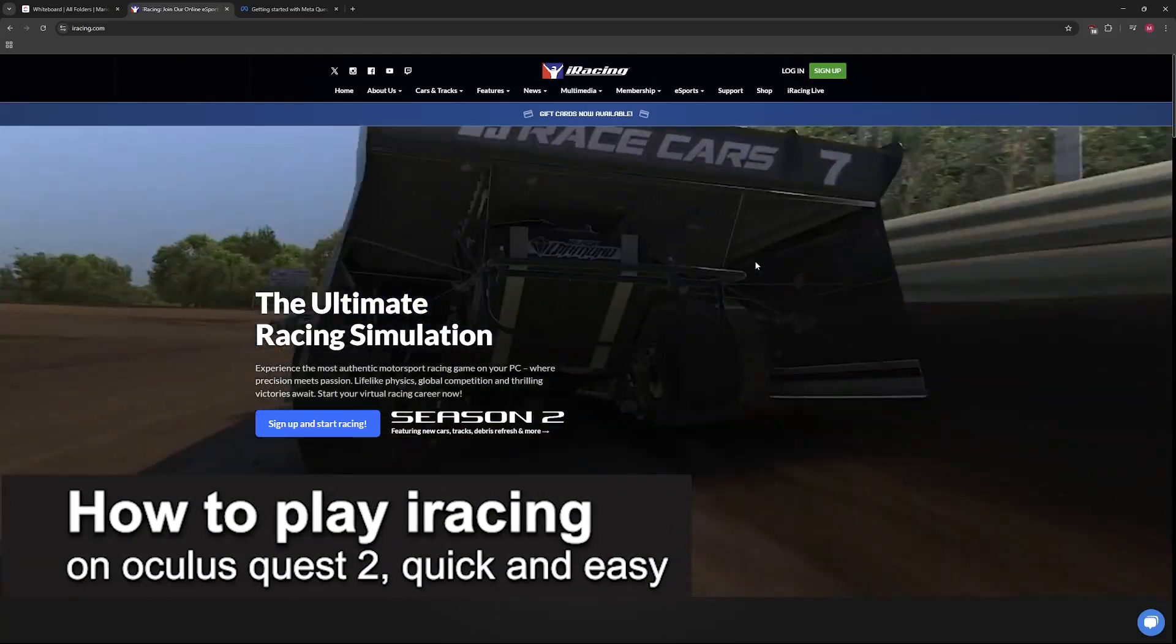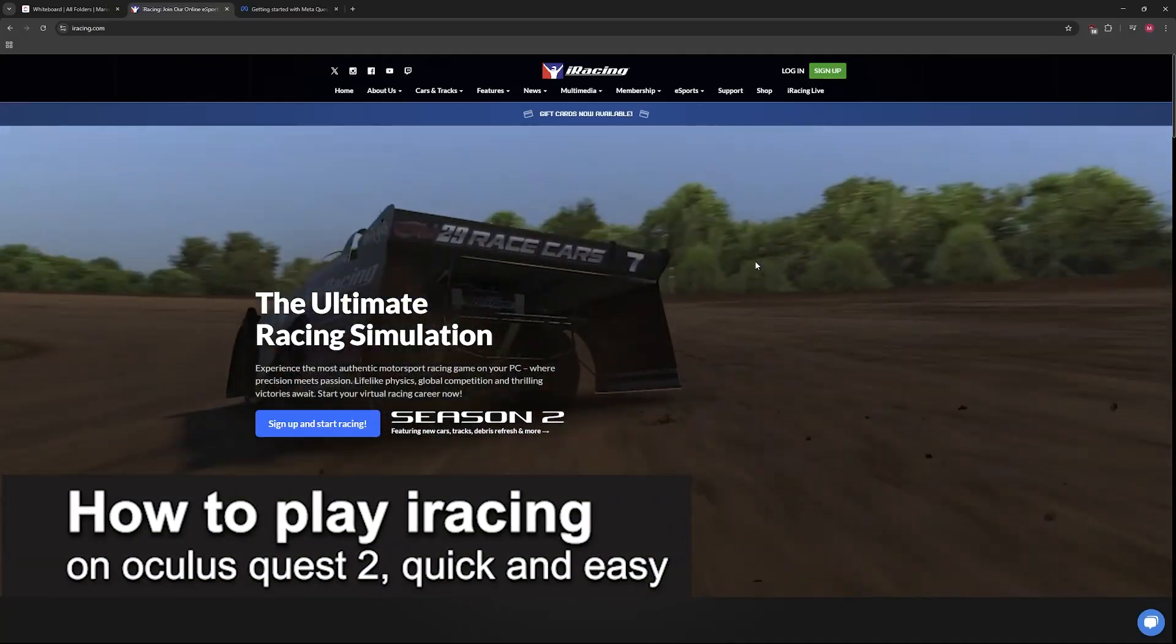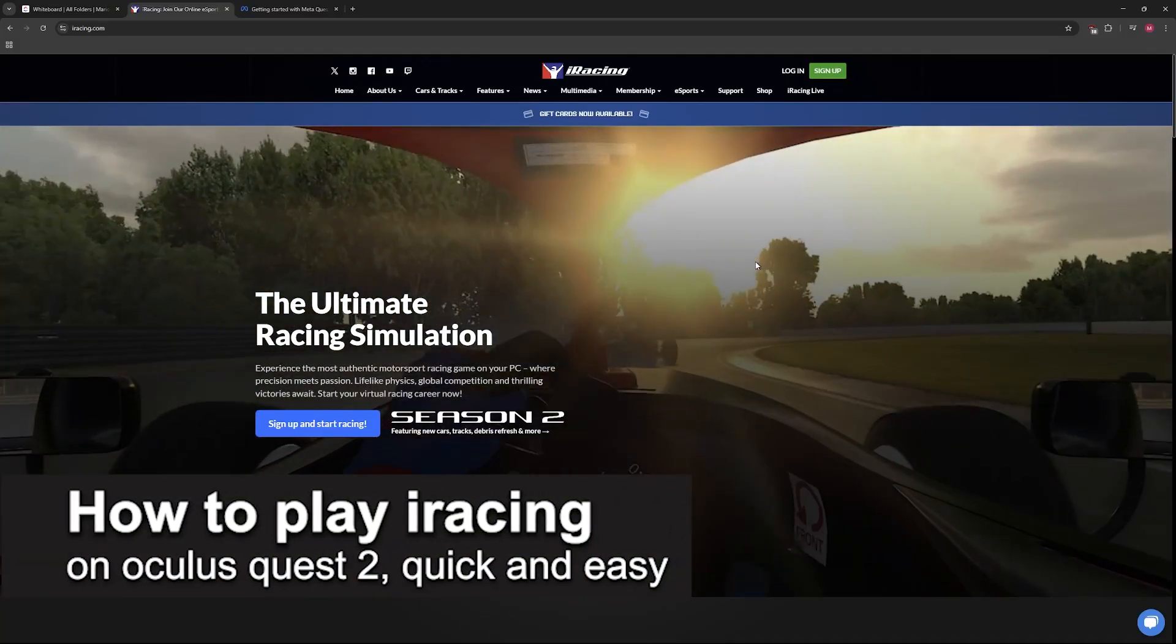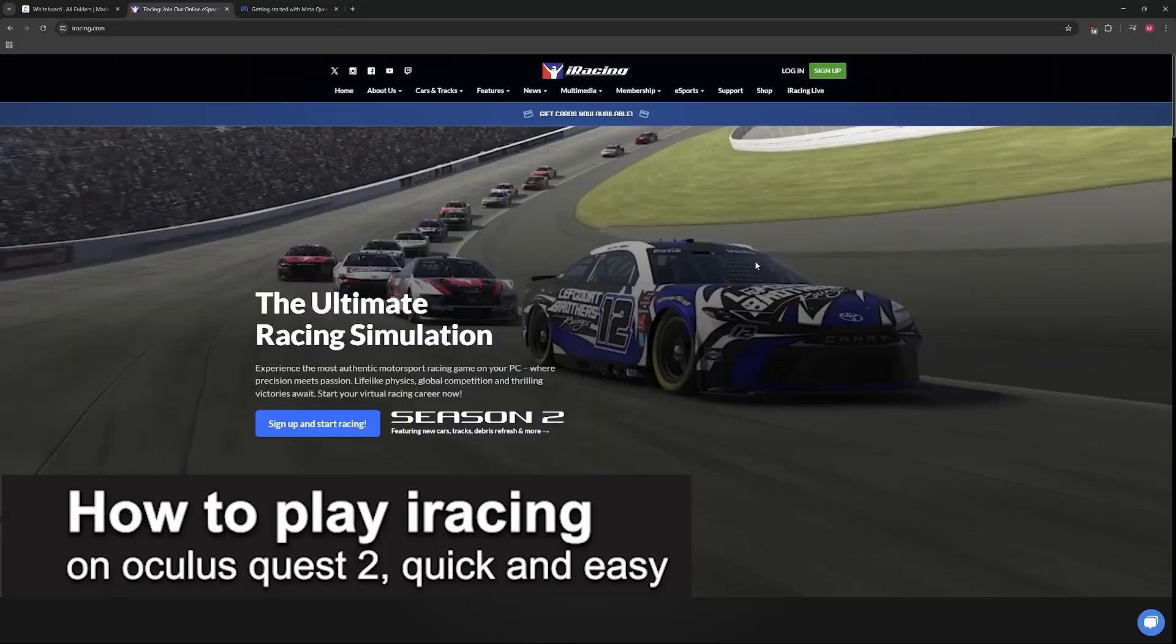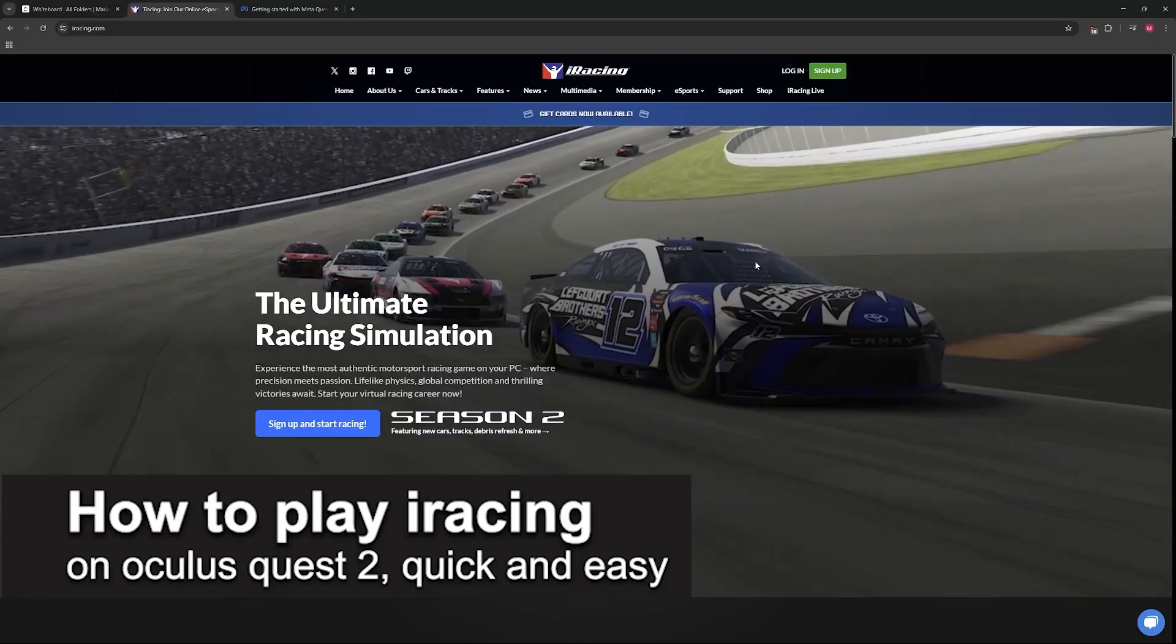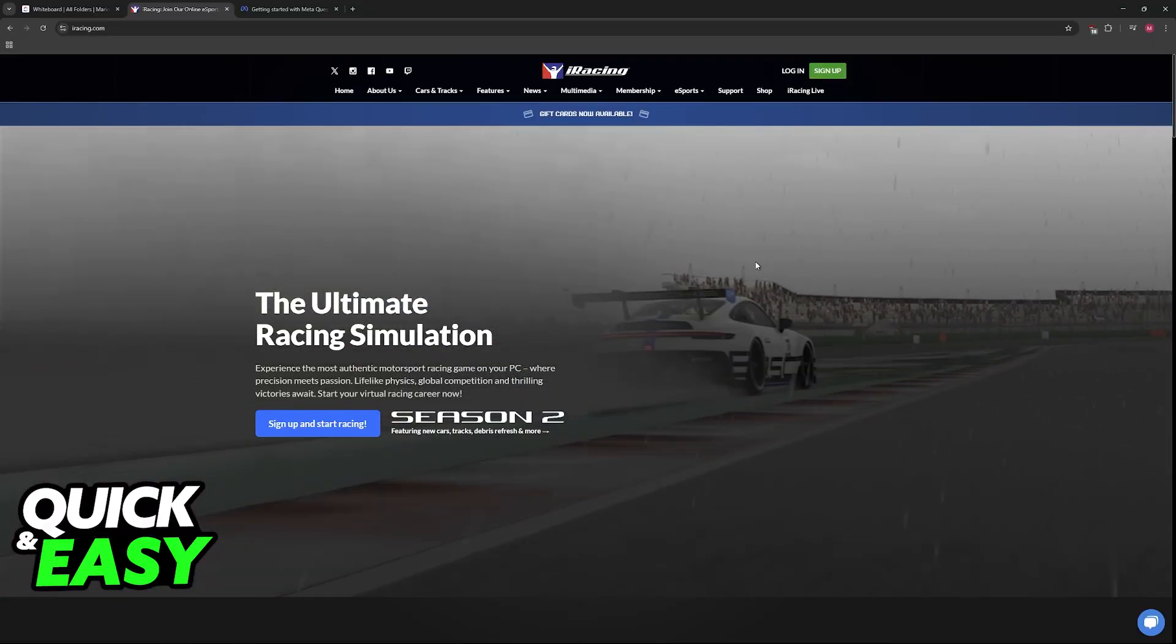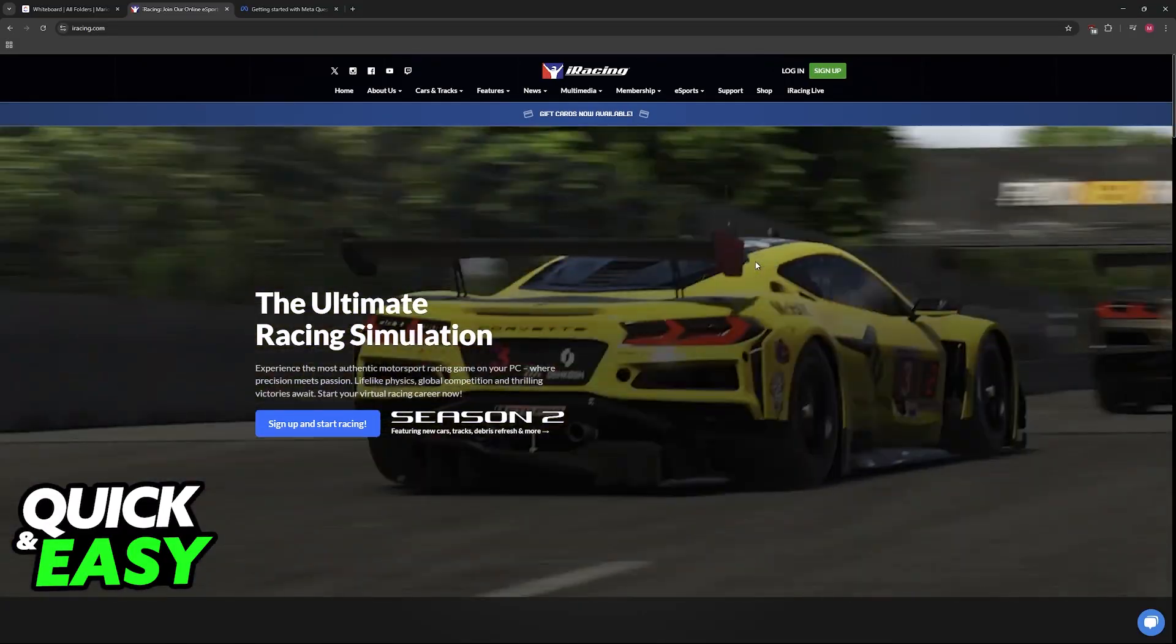In this video I'm going to teach you how to play iRacing on Oculus Quest 2. It's a very easy process so make sure to follow along.